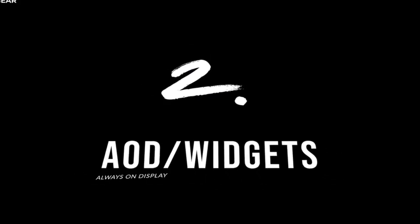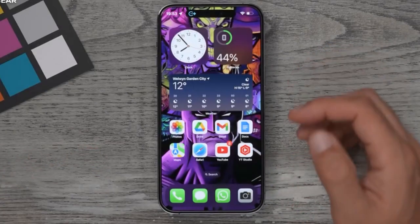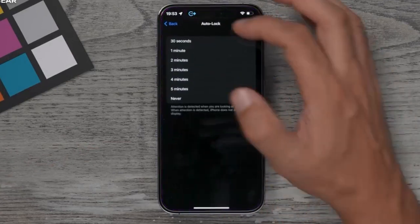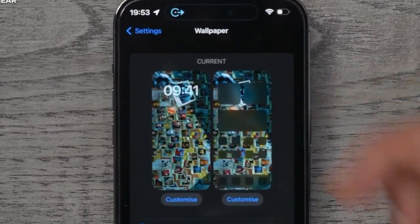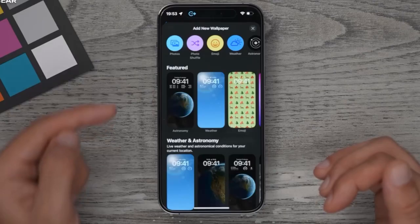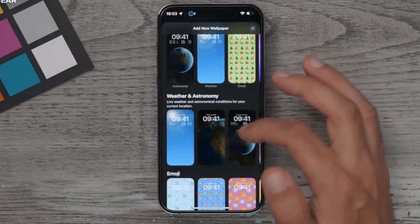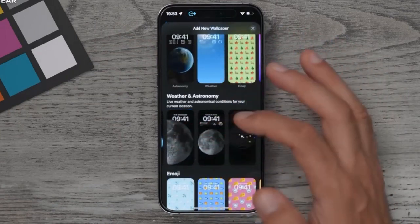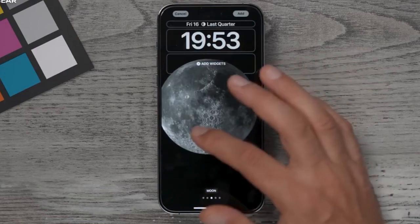Tip number two is a brand new feature on iOS 16 — not just the iPhone 14. Any device running iOS 16 can do this, and it's something you should definitely do on day one. Go to Settings, then Wallpapers. Here you can see the lock screen wallpaper and the home screen wallpaper. Start with the lock screen wallpaper — this is the new feature. You can choose your own custom wallpaper or use one of Apple's new ones. One I really like is the moon wallpaper.